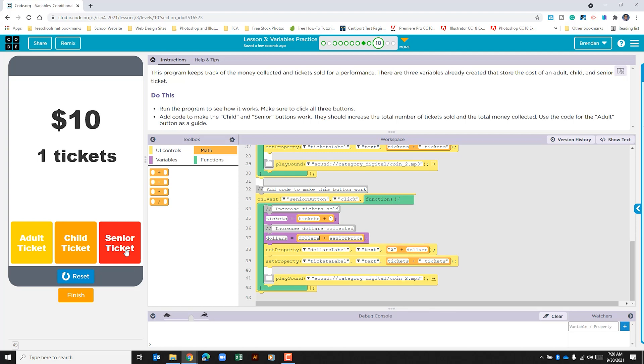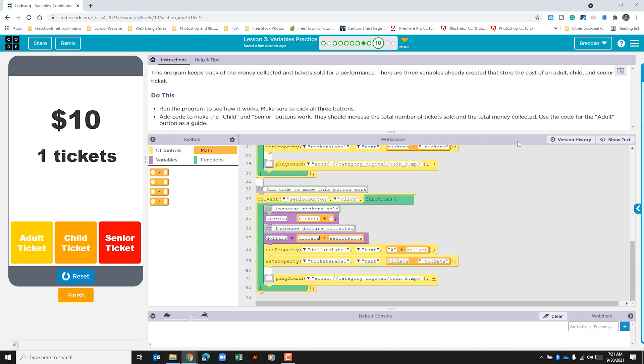All right. And we can see that that button now works. Before you hit finish to submit this, I want to encourage you that if you use this video to walk you through this, that you reset this part of the lesson through the version history and go back and try and recreate this without any help of my own. That way you feel comfortable with this.